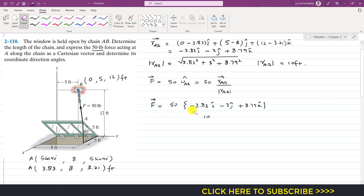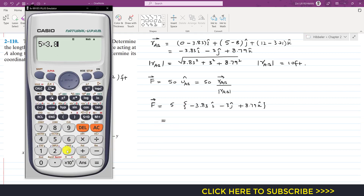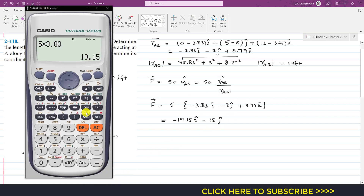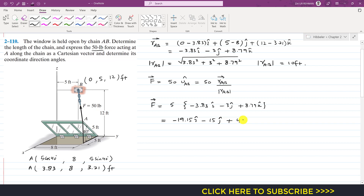50 divided by 10 is 5. Multiplying 5 by 3.83 gives 19.15, and 5 times 3 is 15, and 5 times 8.79 gives 43.95. So the Cartesian vector representation of force F acting from A to B is: minus 19.15 i minus 15 j plus 43.95 k pounds.